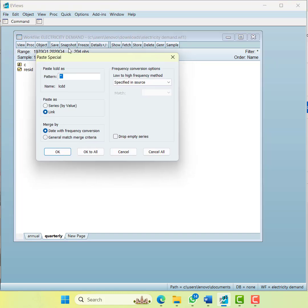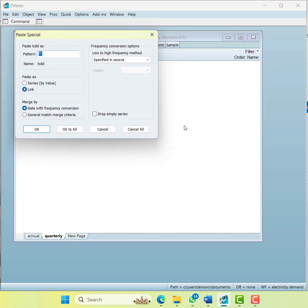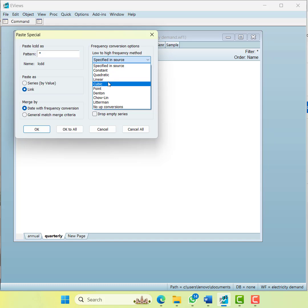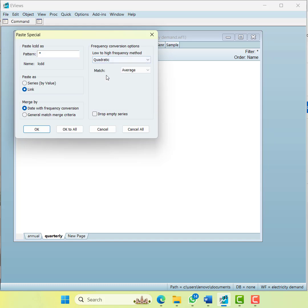When I do paste special, it will ask me how to convert the data. In that, you can use the source - you can do constant, quadratic, linear, or cubic. I usually use quadratic because it allows for the cycles in the data.